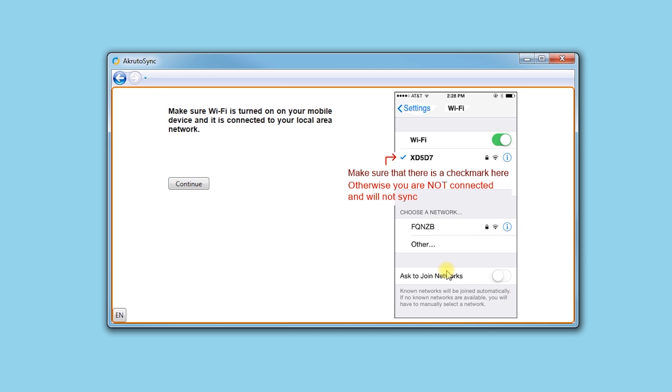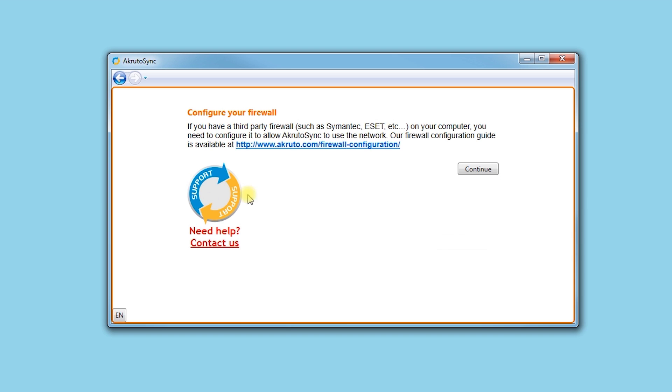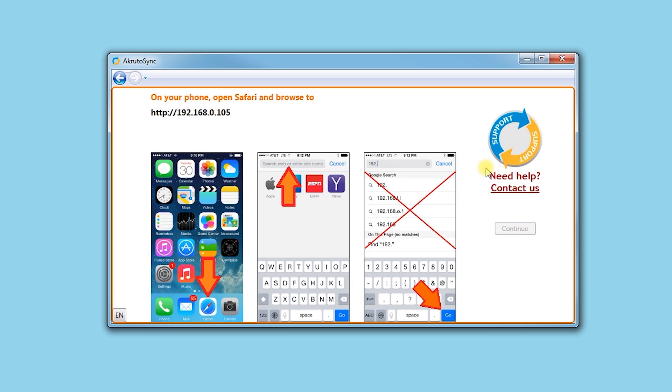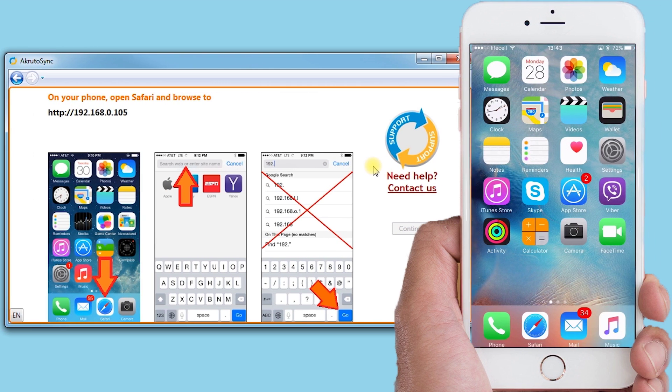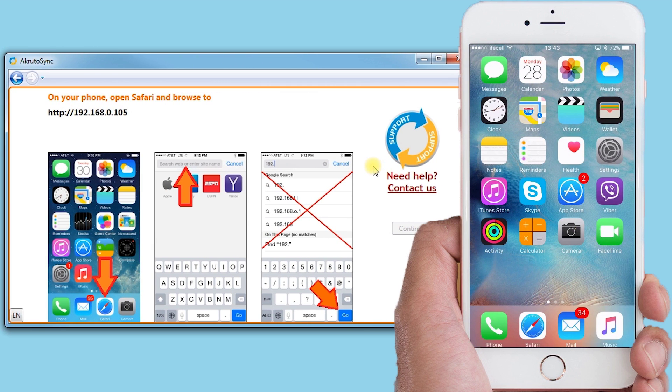I am reminded that I need to connect to my Wi-Fi network. Now I start Safari on my iPhone and enter an address. A CrudoSync window shows screenshots to make sure I do this right.